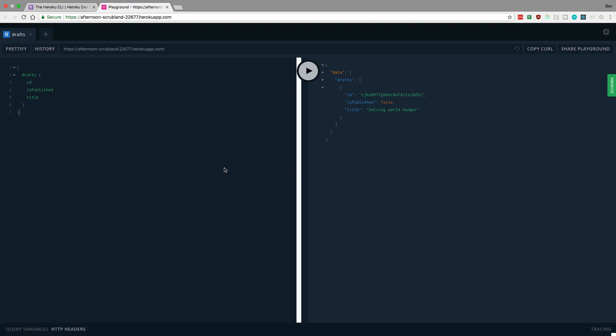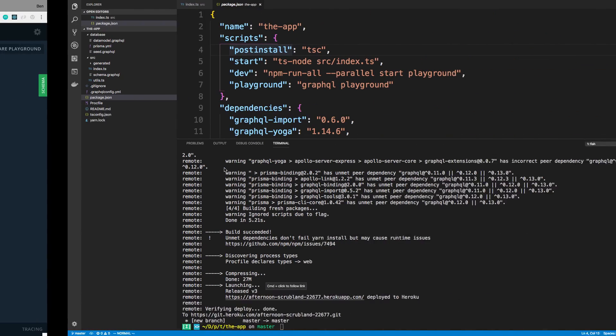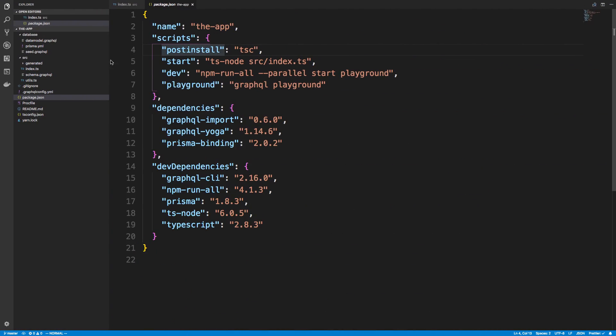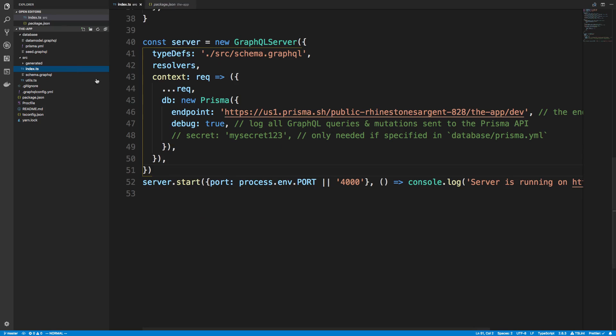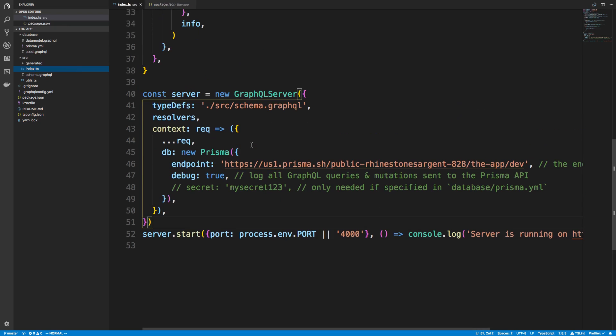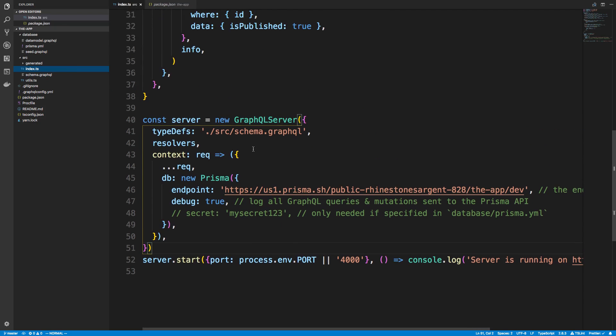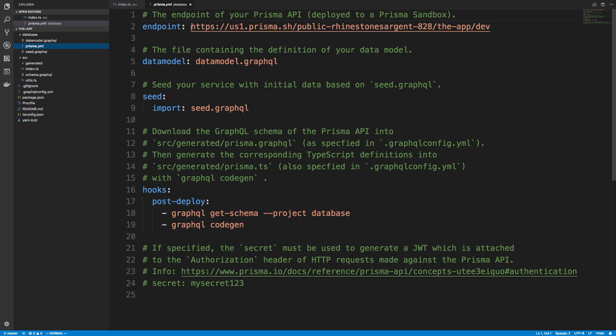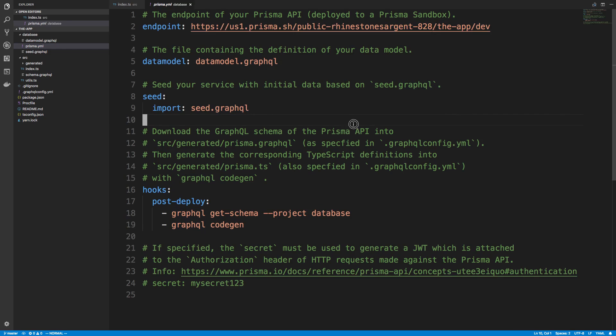Then there's Prisma server and then there's the database. If we take a look at my index.js or TypeScript file, we'll see that I'm pointed at a public Prisma cluster. Also in my Prisma.yaml, I'm pointed at this. Those are only for development - you cannot, you don't want to use these in production.